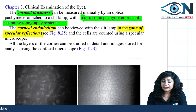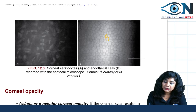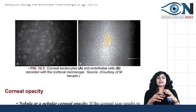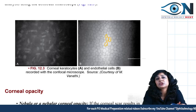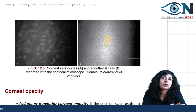In specular microscopy, you can see endothelial cells which are hexagonal in shape. This is a very important examination before corneal transplantation because the endothelium is the metabolically most active and most vital layer. If there is a problem with the number or shape of endothelial cells, that cornea should not be given to the recipient.